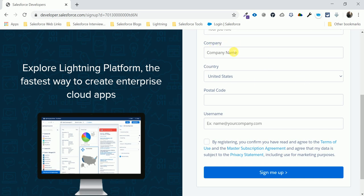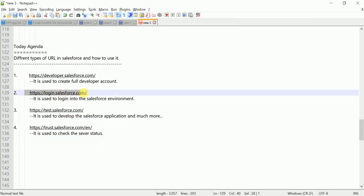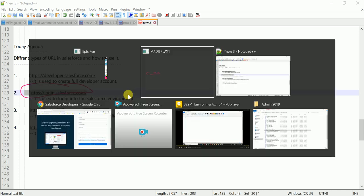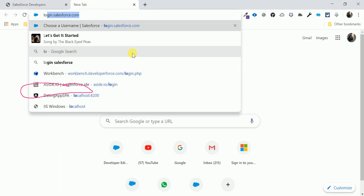I will explain everything related to the developer account in the next video. Now let me come to the second URL. After creating your developer account, you need to log in using login.salesforce.com.